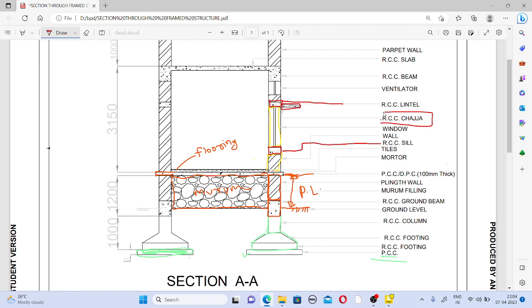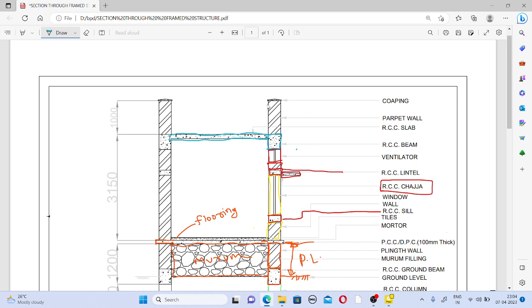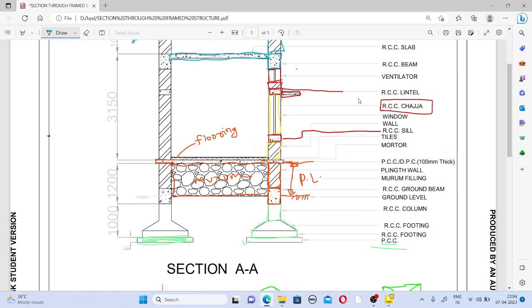The portion that extends beyond the wall above the lintel is called the chajja, which serves as a sunshade. The remaining wall portion can also have a ventilation opening, for example in a bathroom. Above that there is an RCC beam along with the RCC slab. The slab is then shown along with a parapet wall of 1 meter height. The lintel level runs through all sides, and since our section is not passing through the door, we show an entire wall on that side.